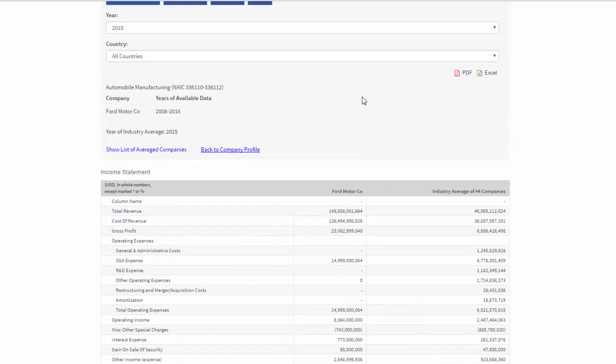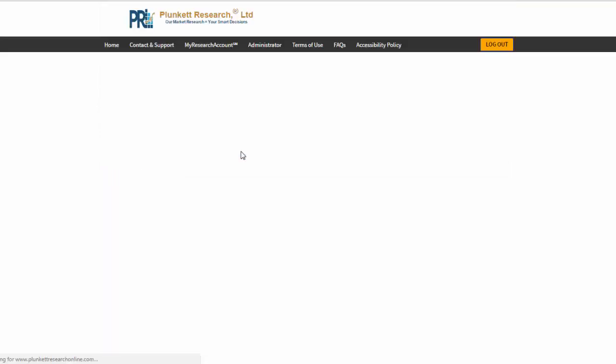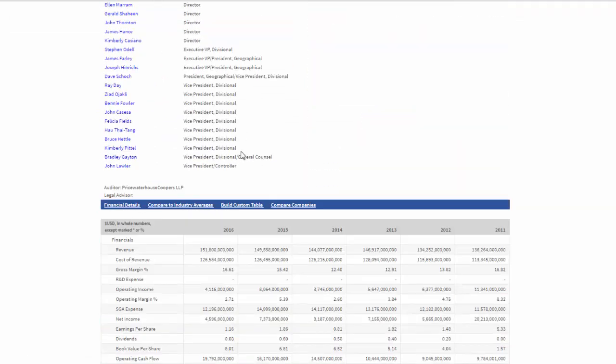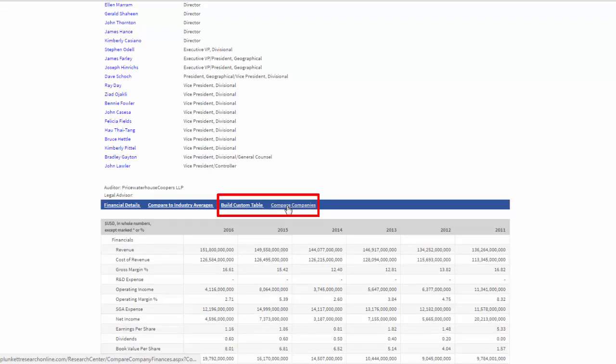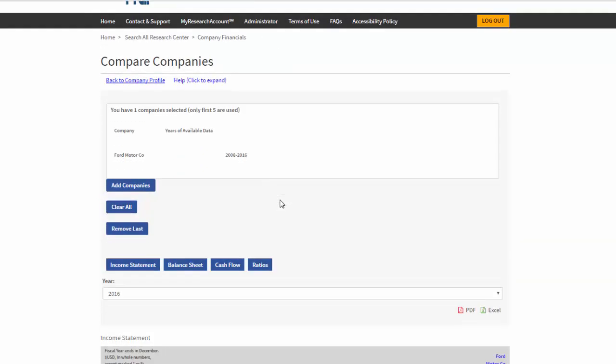Now, remember that I said we might want to keep track of our NAIC code. Let's go back to the company profile. Let's go down here and say we can build a custom table or compare companies. I'm going to do compare companies next.